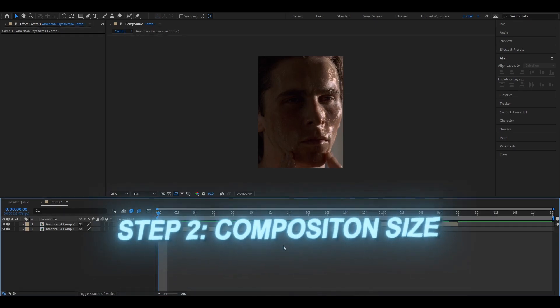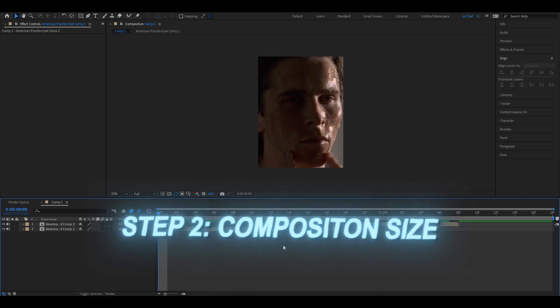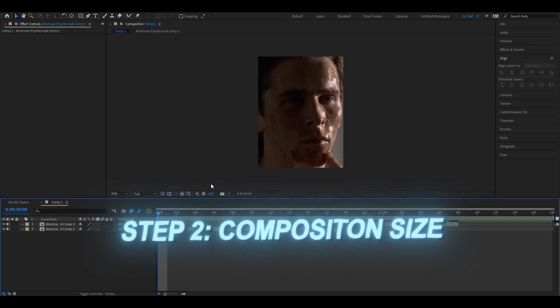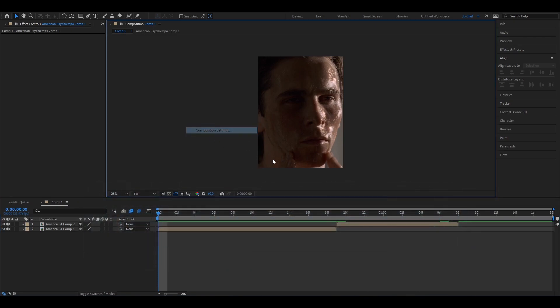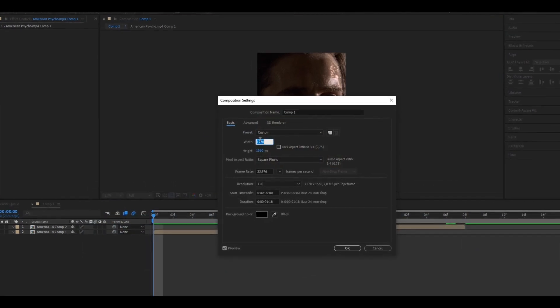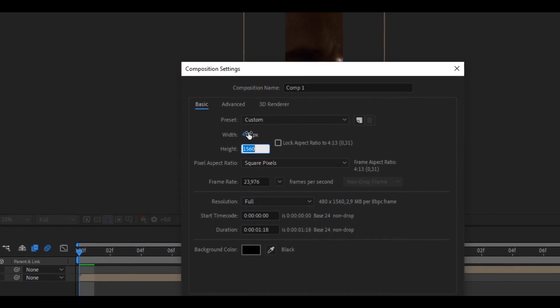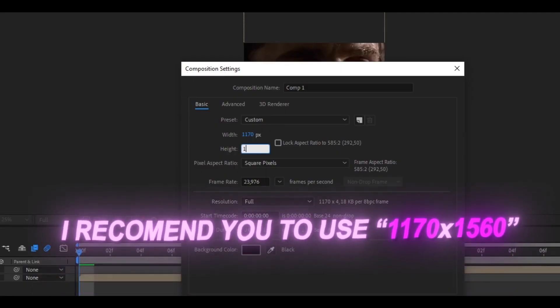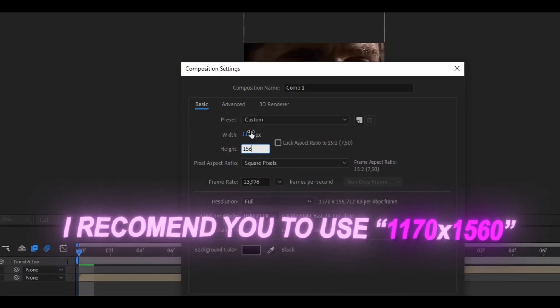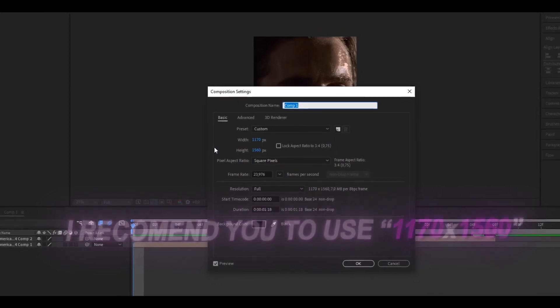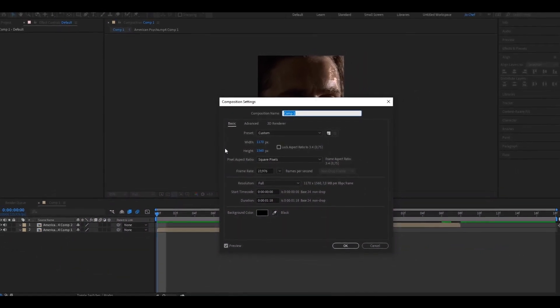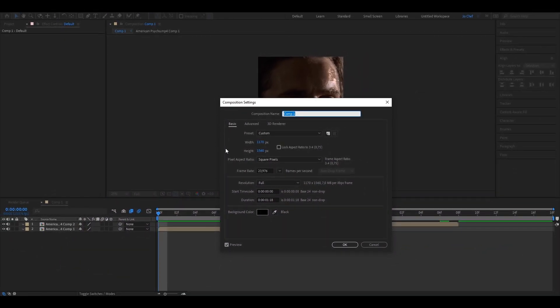What you want to check next is if you're using the correct composition size. If your composition size looks something like 480 by 720 it's obvious that your uploads are gonna look way more pixelated than if you use for example 1170 by 1560. So I recommend you to use a higher resolution because the higher you go the better the quality is. Also make sure that you put your frame rate to 60fps so that you get the final touch of smoothness for your edits.